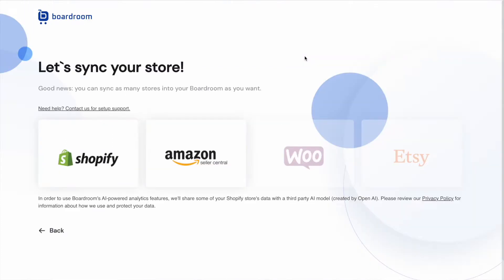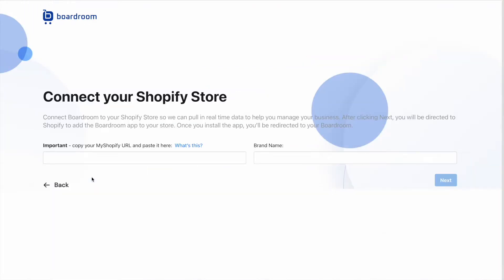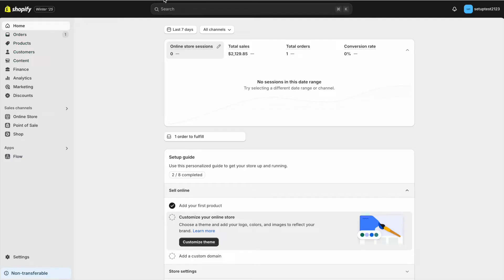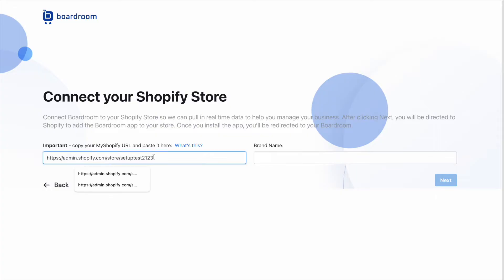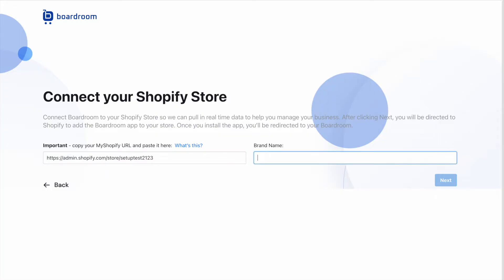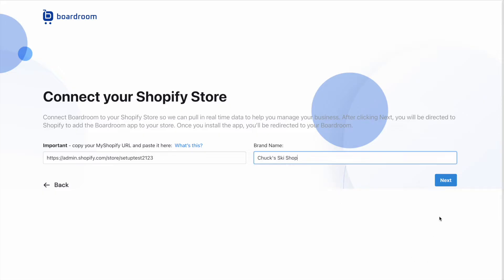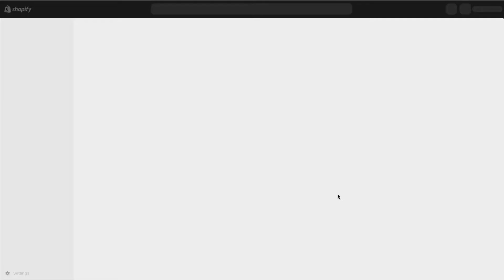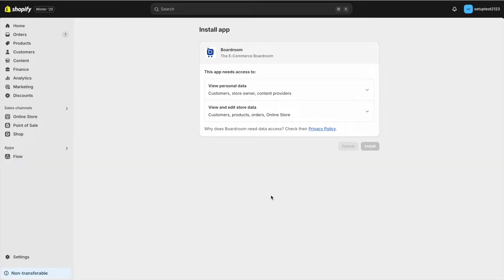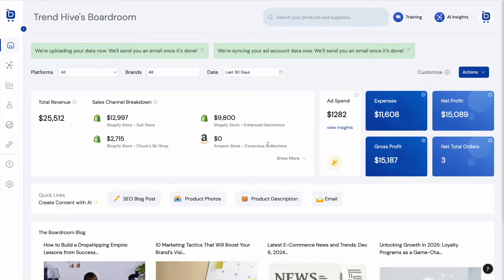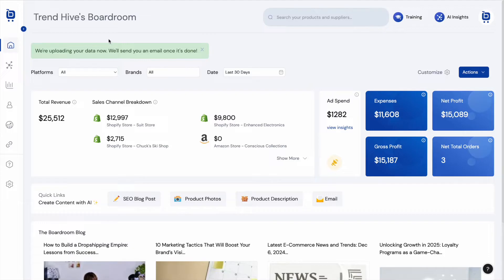If I click Actions here, then Sync a Store, I'll show you how to connect a Shopify store. I'm going to copy a Shopify URL, paste it in, add a brand name — I'll call it Chuck's Ski Shop — click Next, and I'll be directed to Shopify where I can install the app. I'm installing Boardroom and then I'm redirected back into the Boardroom dashboard where we can see it's uploading my data.